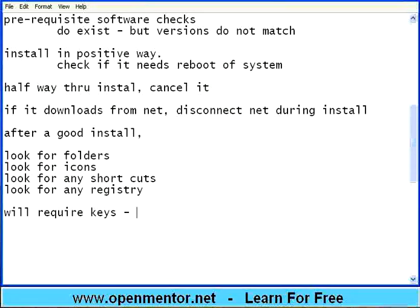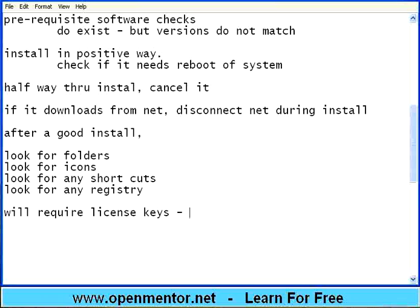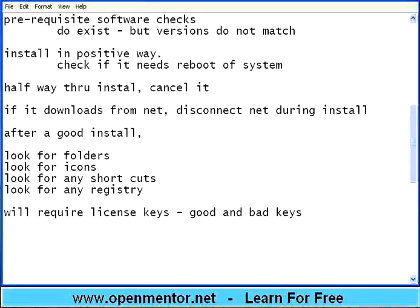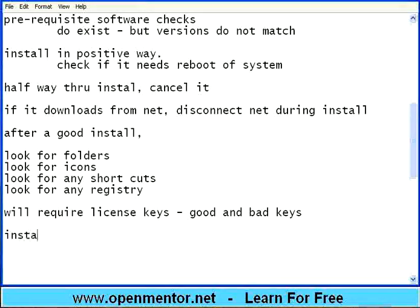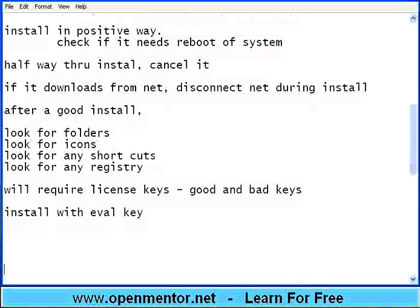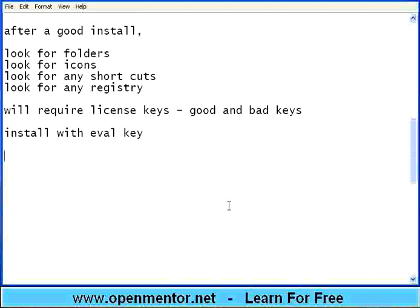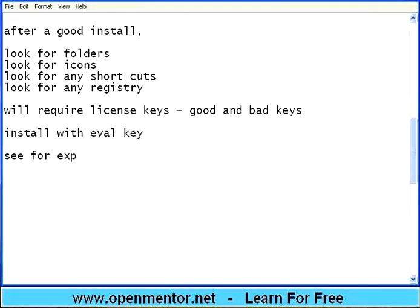Many installers will require keys, license keys. So check with good and bad keys. For a good key to work. For a bad key it should not work. Again install with eval key, evaluation key or a trial key. So see whether it really expires. See for expiry. So if it says it is a 10 day evaluation, you need to make sure install, start it, then change the system date to the expired one. See whether it says the license has expired. If not there is a problem right there.